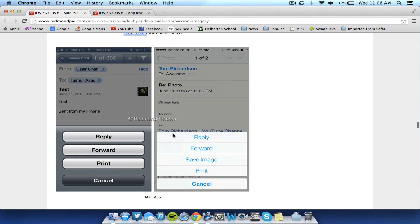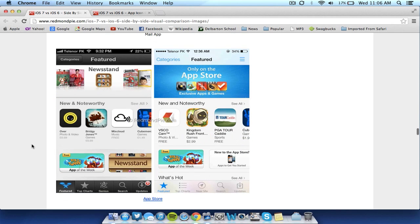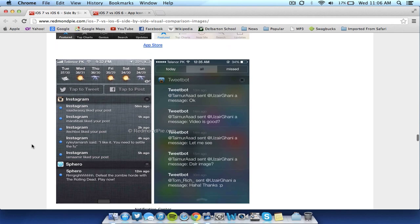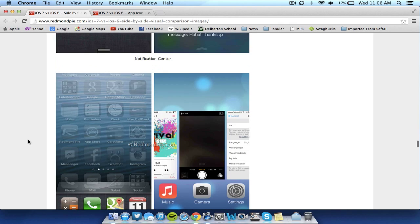Emails look the same, except flatter, reply, forward, save images, etc. App Store just looks flatter, but looks generally the same. Notification Center is actually transparent now, which was a jailbreak tweak, but it is looking a lot cooler. It generally does the same thing, though.